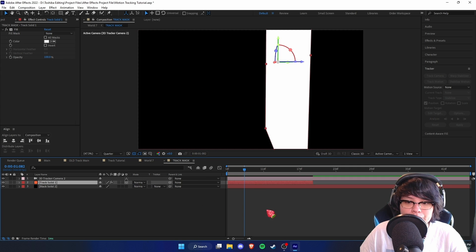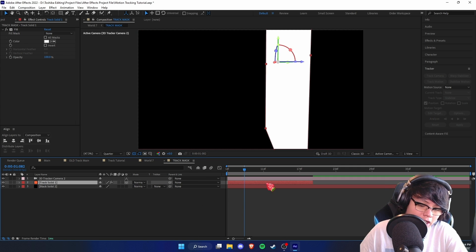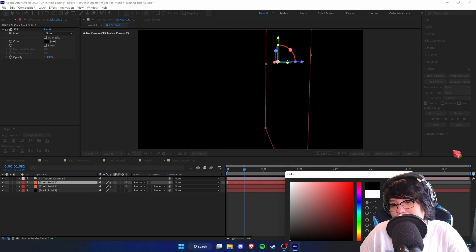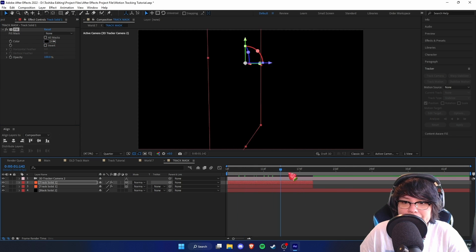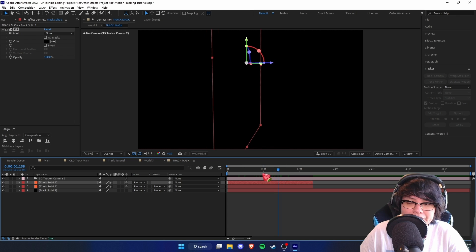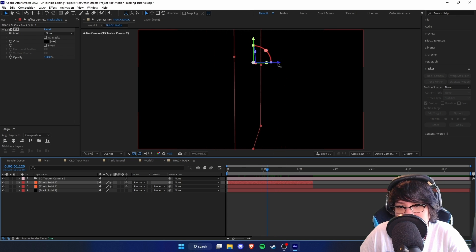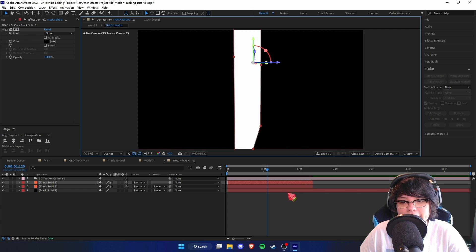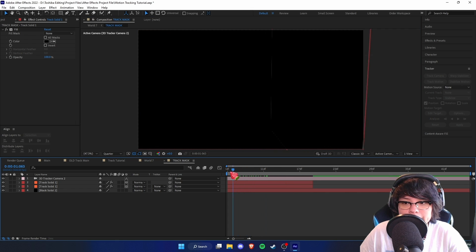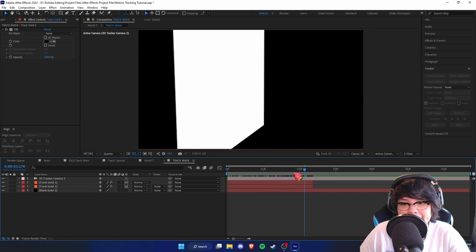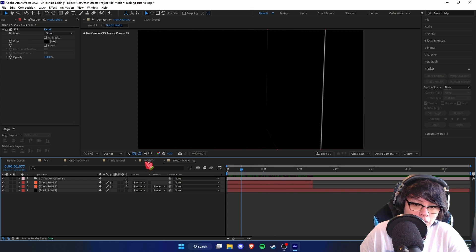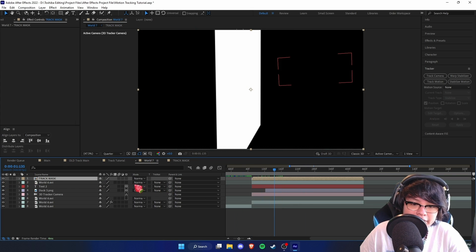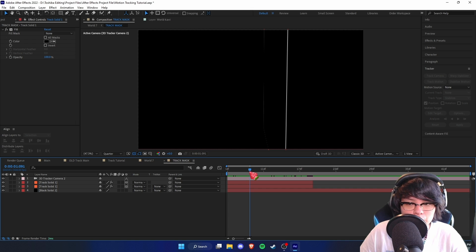Turn off the Difference blending mode since we don't need it anymore. Duplicate the solid and make this other solid black. The white solid won't be visible anymore, but the fix is easy — go to the Z position and slide it just a tiny amount to one side so one side is black and the other is white.